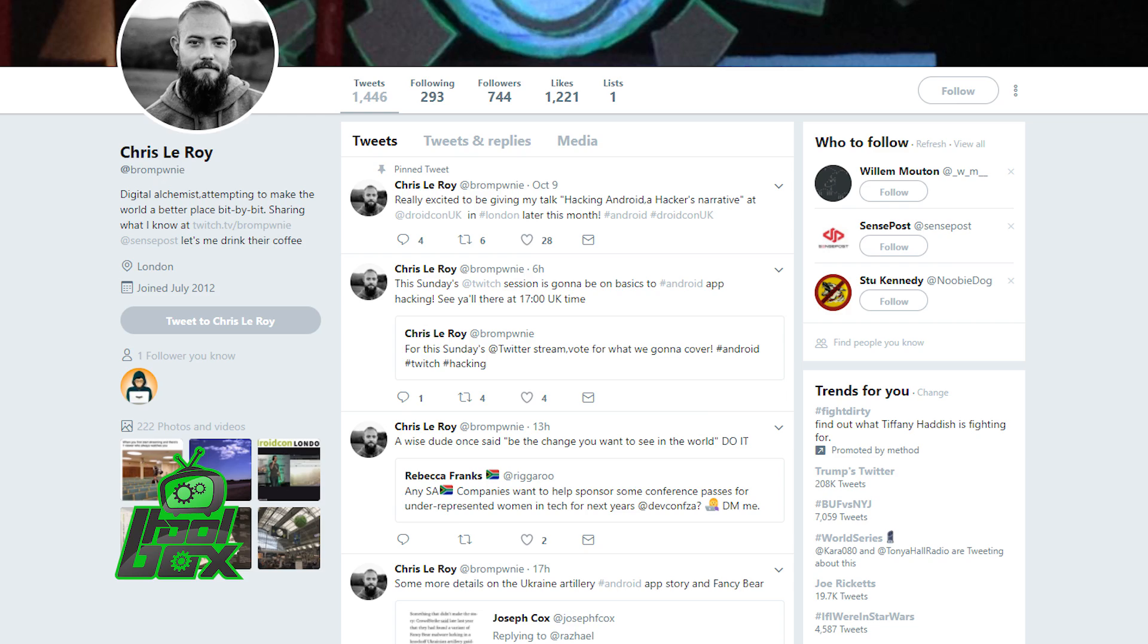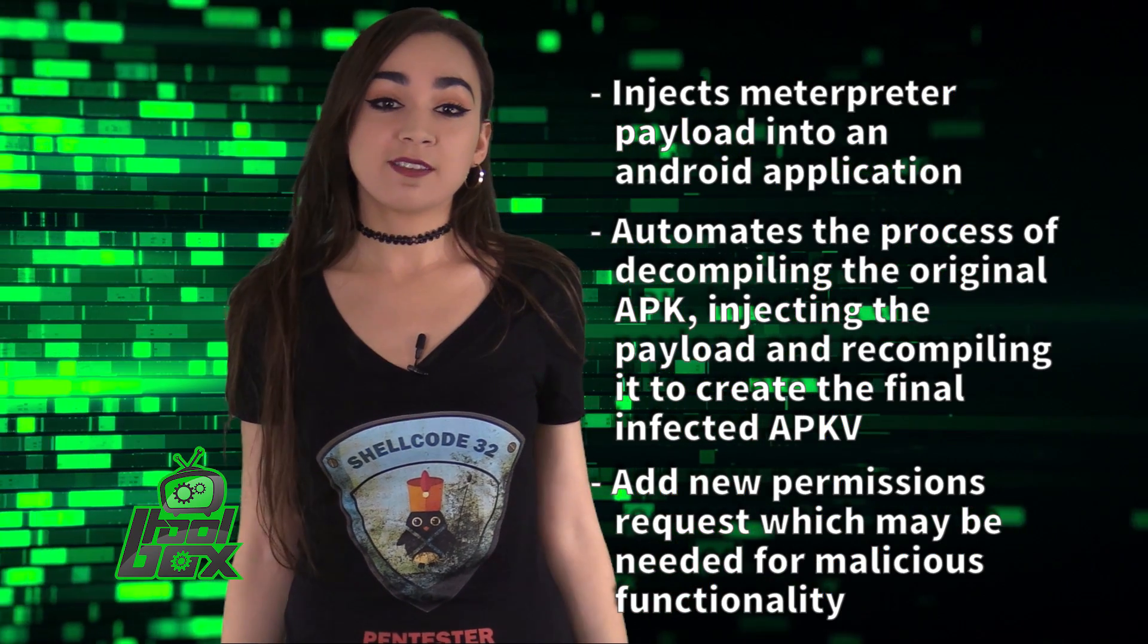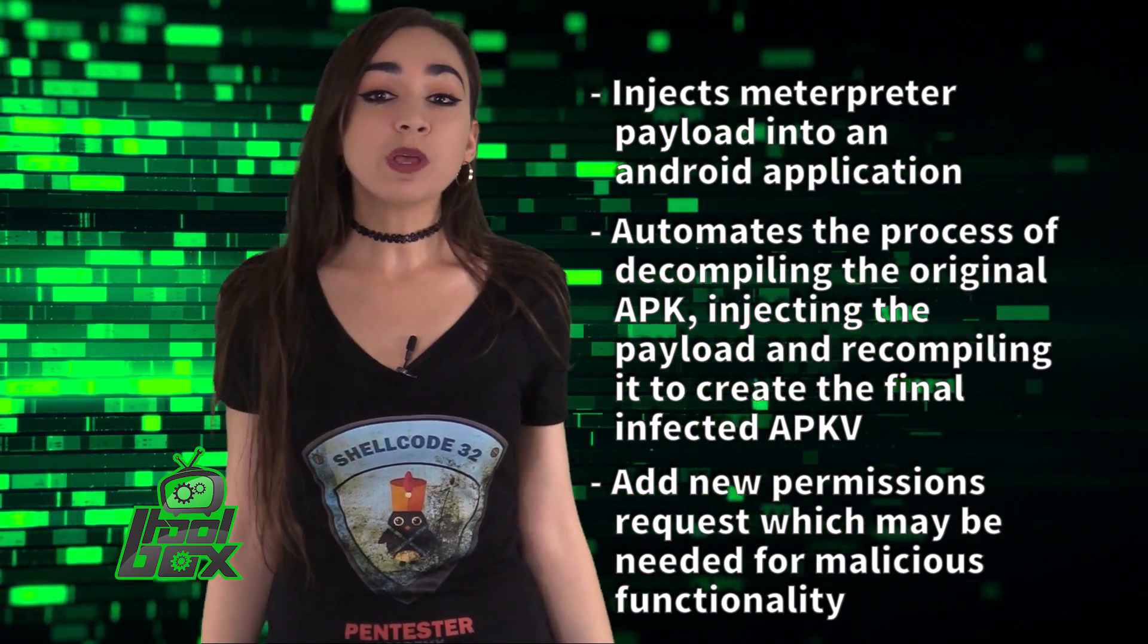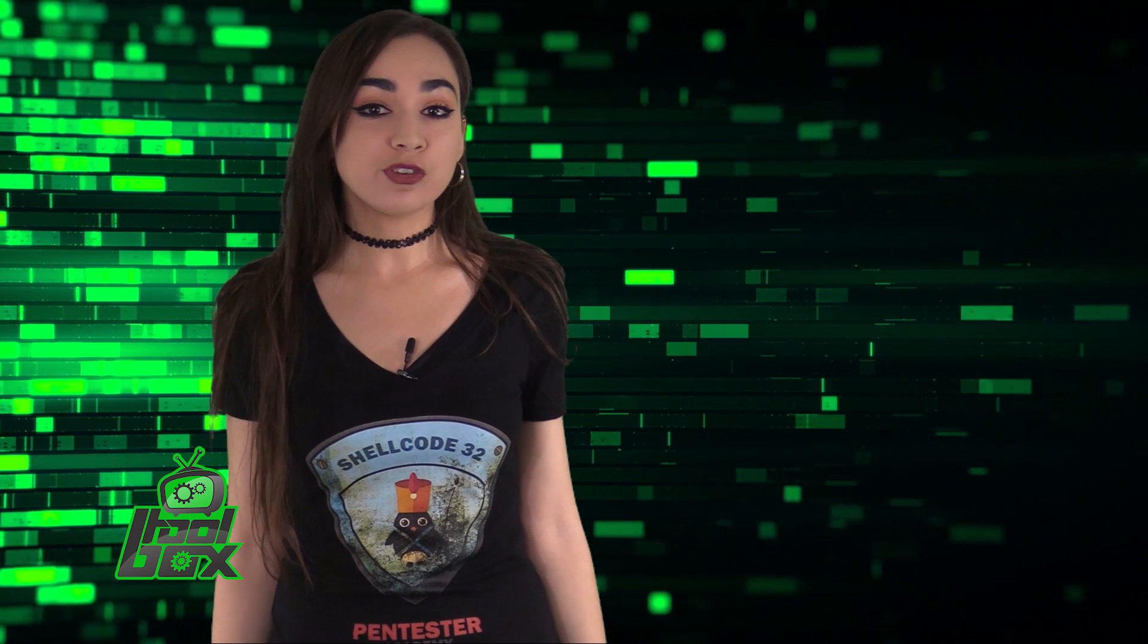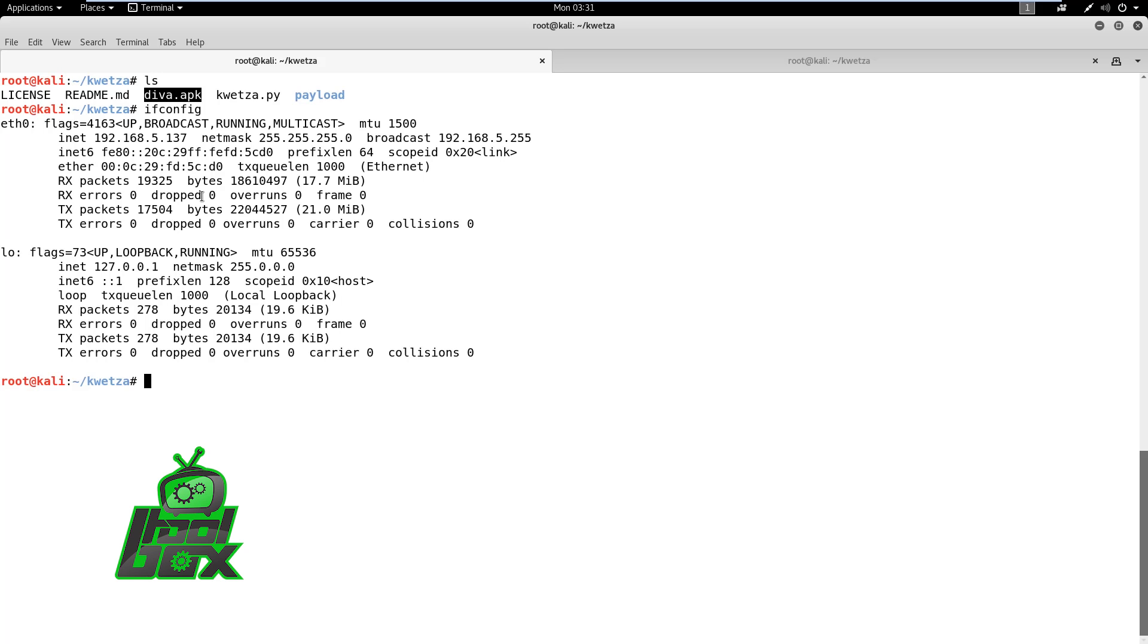Now, you're probably wondering how to use this tool. Well, take a look at this great example. In this demo, we will observe how to use Quetzal Python script to inject Metasploit payload into an Android application package. First, we need an Android application. In this case, we are using Diva Android app, which we will use to inject our payload into.